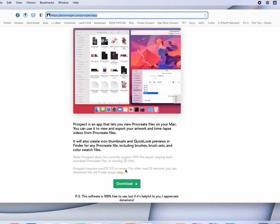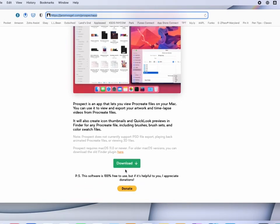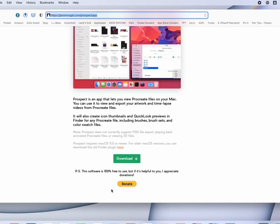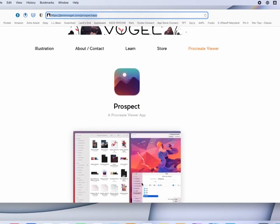It is free, you can only download it from the website. It is not in the Mac App Store. But as you see here, it says the software is 100% free to use, but if it's helpful to you, I appreciate donations. So there is a donate button if you'd like to donate and help support the app.